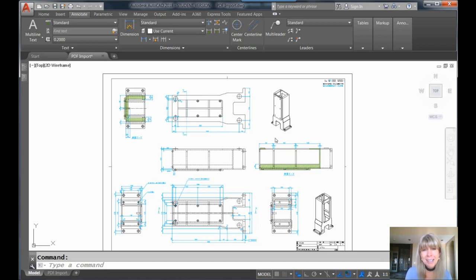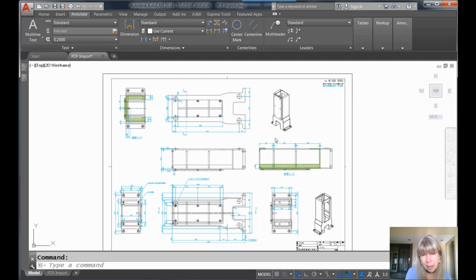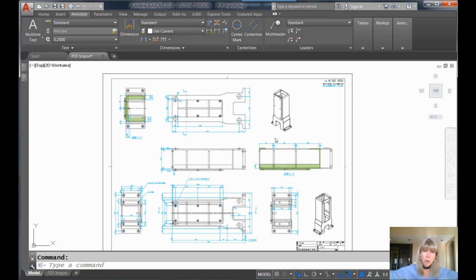So with the last couple of releases of AutoCAD, we've had the ability to actually bring PDF files in and convert them to AutoCAD objects. Hello! Wonderful, wonderful, wonderful.